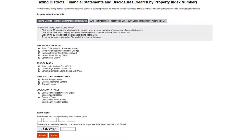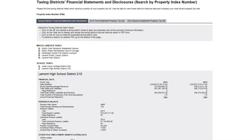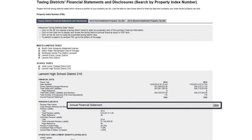After you enter your PIN and security code, a listing of your taxing districts is displayed. Click the plus icon next to the name of the taxing district to drill down for more financial information.